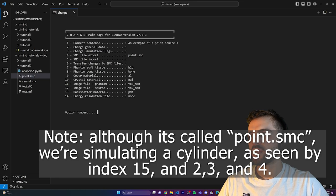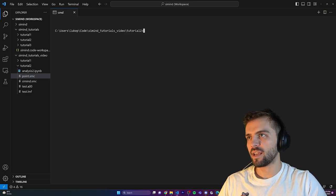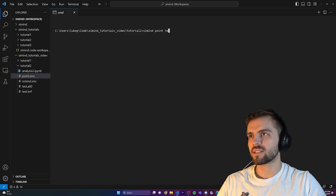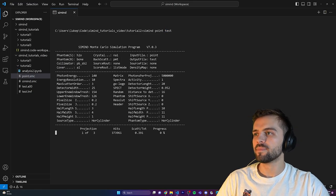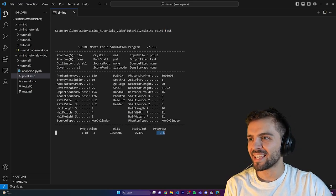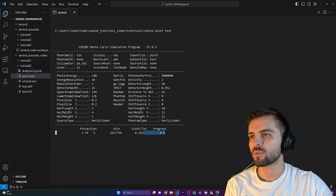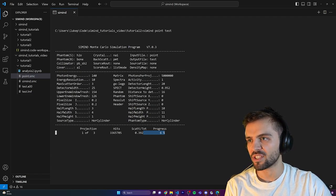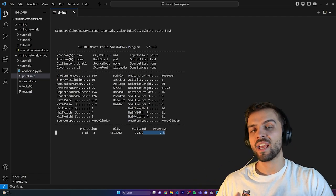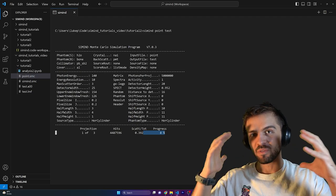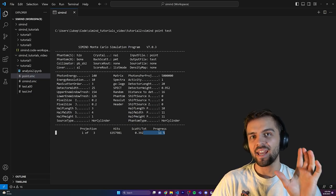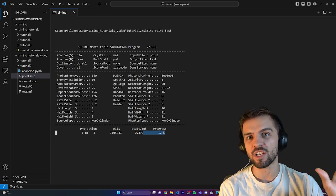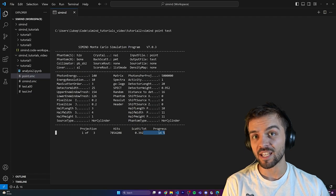Now I'm going to run the simulation: simend point test. It's going to run the point.smc file, with all files saved as 'test'. You'll notice it takes a little bit longer than the scatter window routine. The main reason is it's saving data to disk, and list mode files contain a large number of data — we're simulating five million different photons, and it has to save a number of parameters for each individual photon.